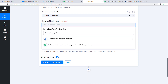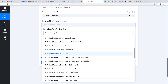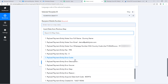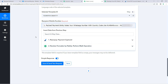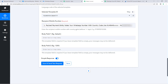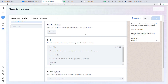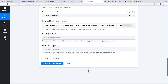Click on the recipient mobile number field. From the dropdown, select the Razorpay response for the customer's mobile number and map it. After that, it asks for body field 1 and body field 2. We created two body fields in the WhatsApp Cloud API template. For body field 1 we want to add the customer's name.